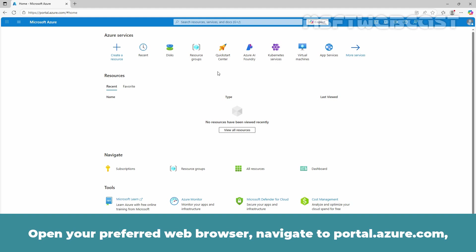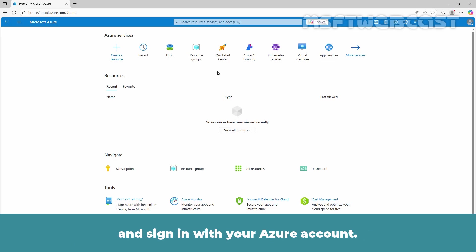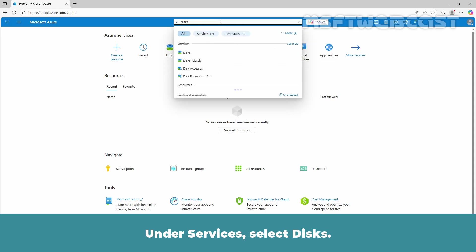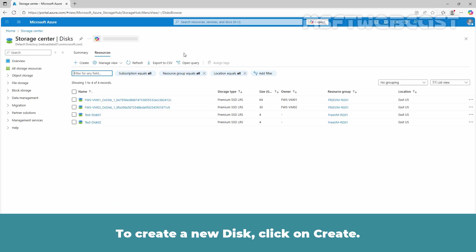Open your preferred web browser, navigate to portal.azure.com and sign in with your Azure account. In the search bar at the top of the portal, type Disk. Under Services, select Disk. To create a new disk, click on Create.